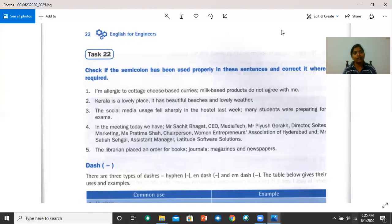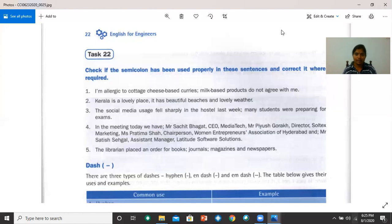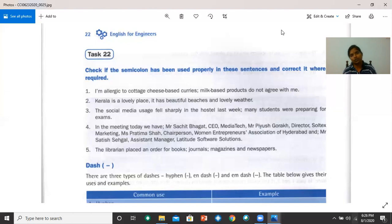Let's go to the fifth one now. The librarian places an order for books. No semicolon. We've got a colon there. Journals, comma, magazines, and newspapers. So, there are two errors here. You remove the first semicolon and put a colon. And remove the second semicolon and put a comma.